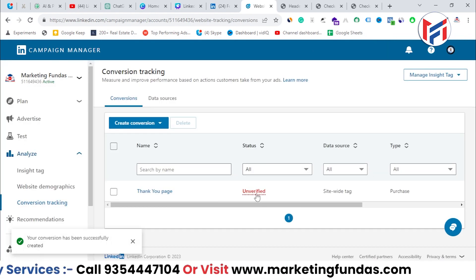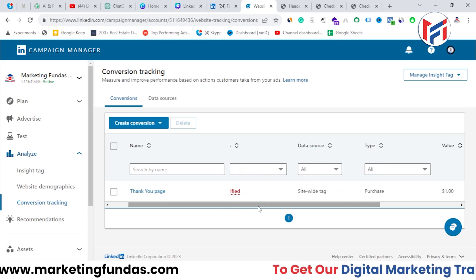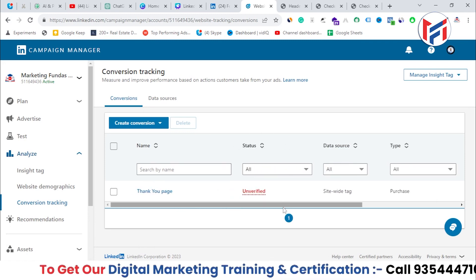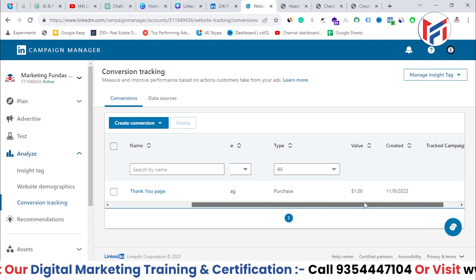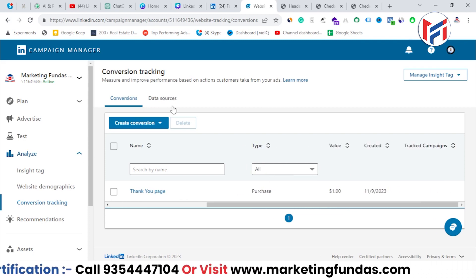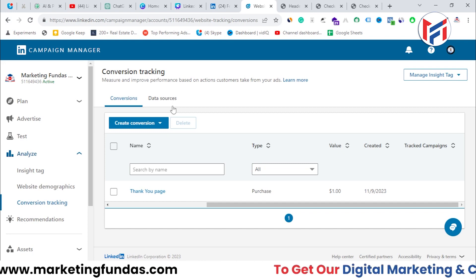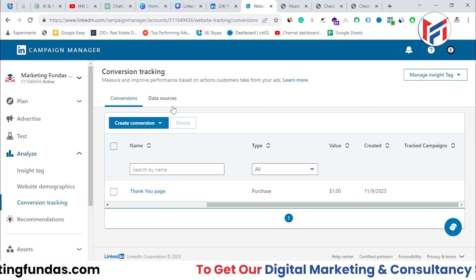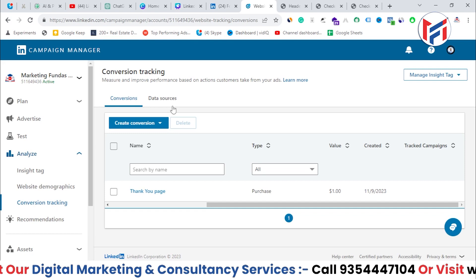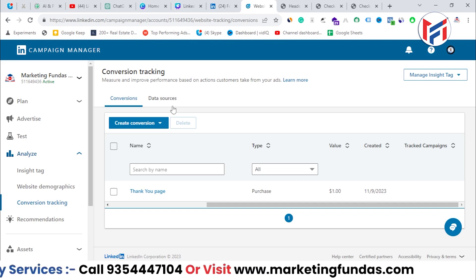Copy that URL and paste it into the conversion URL field, then click Create. It will initially show as Unverified, but after some time it will begin tracking and you'll see data coming in. This is how you set up conversion tracking on LinkedIn. I hope you understood the process — if so, please hit the subscribe and like button, and I'll see you in the next video.